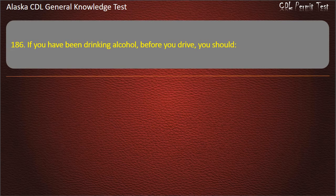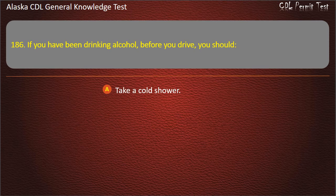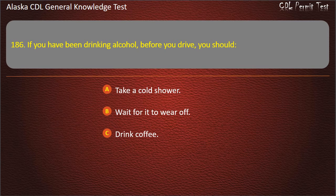Question 186. If you have been drinking alcohol before you drive, you should take a cold shower, wait for it to wear off, or drink coffee. Answer: Wait for it to wear off.